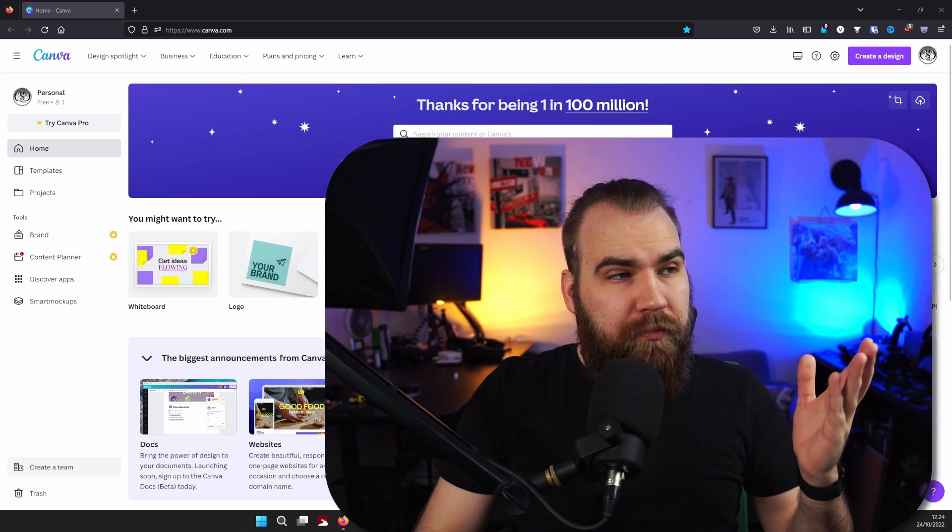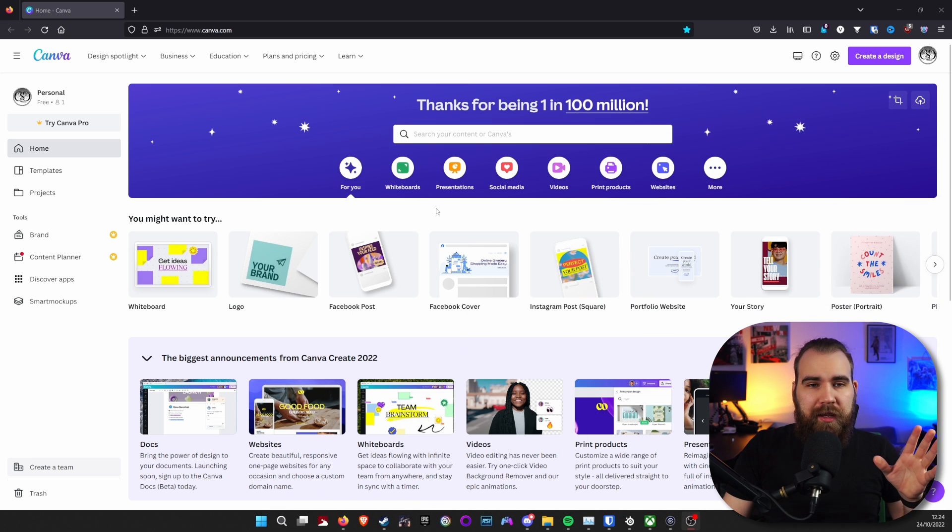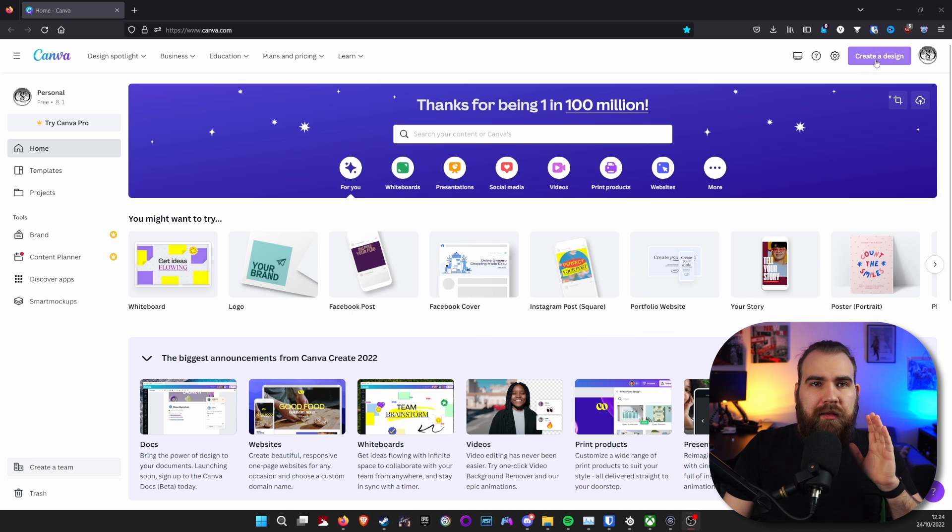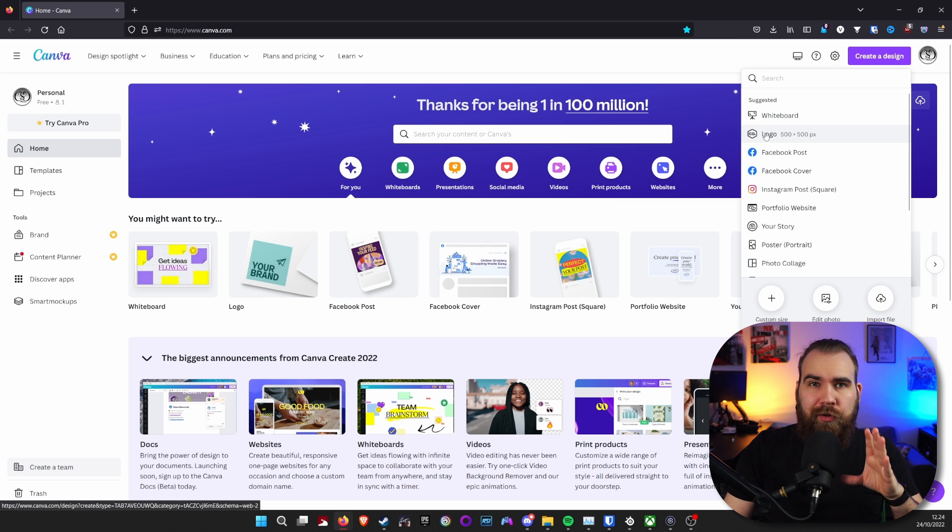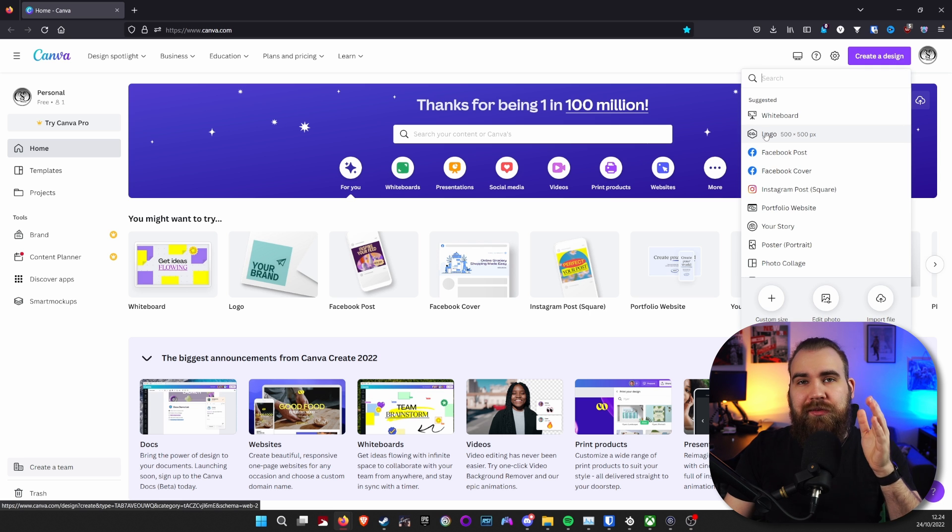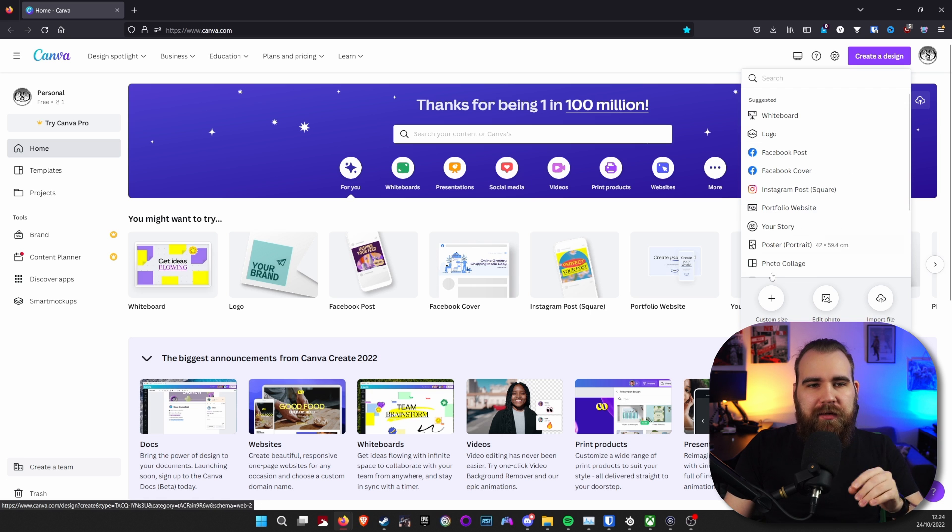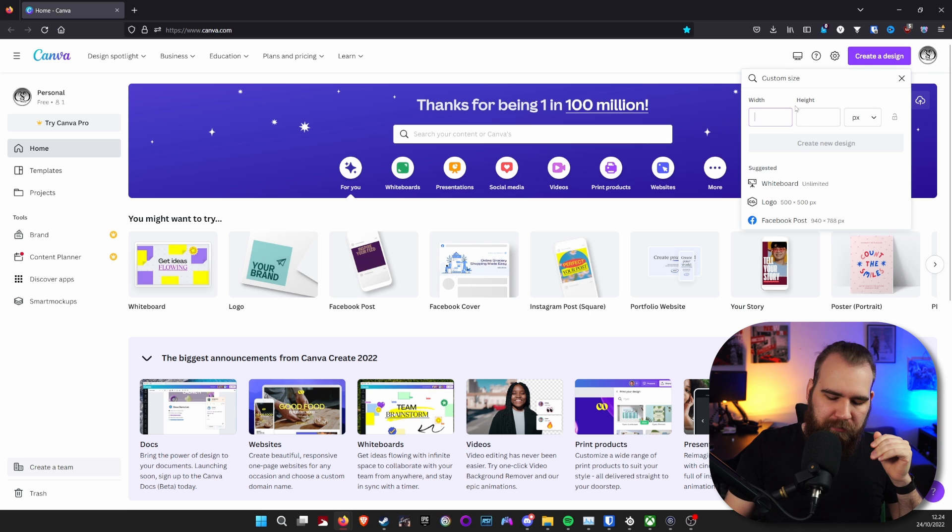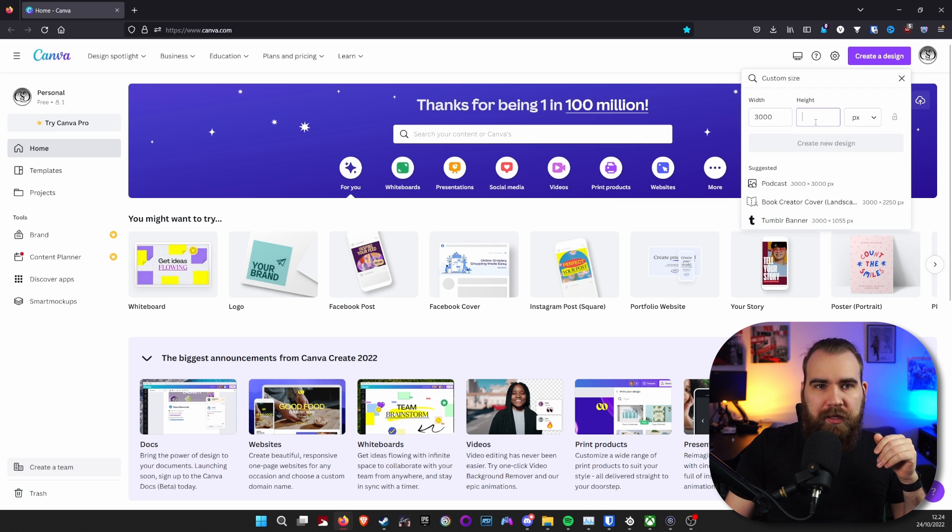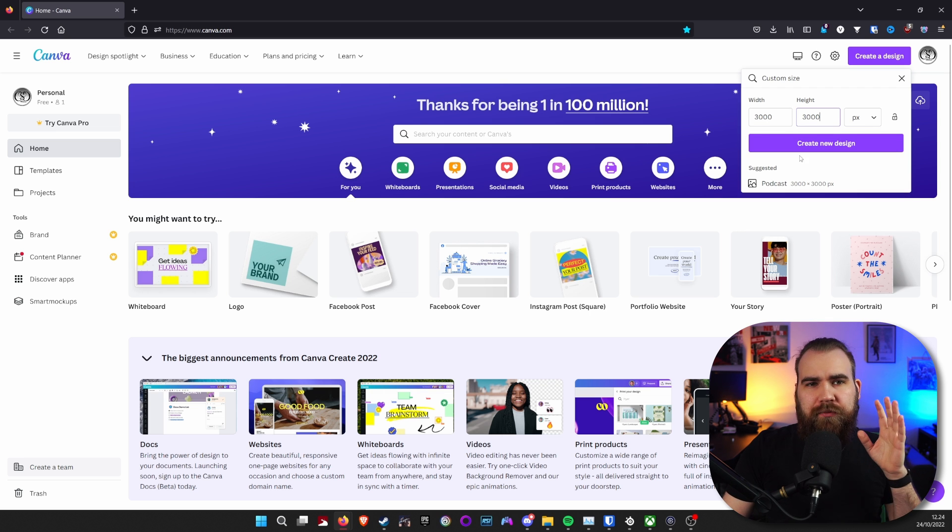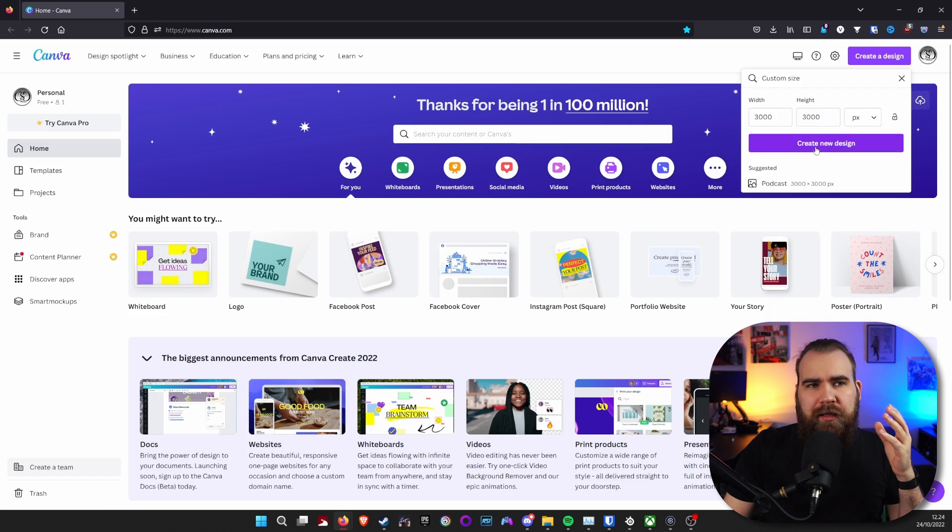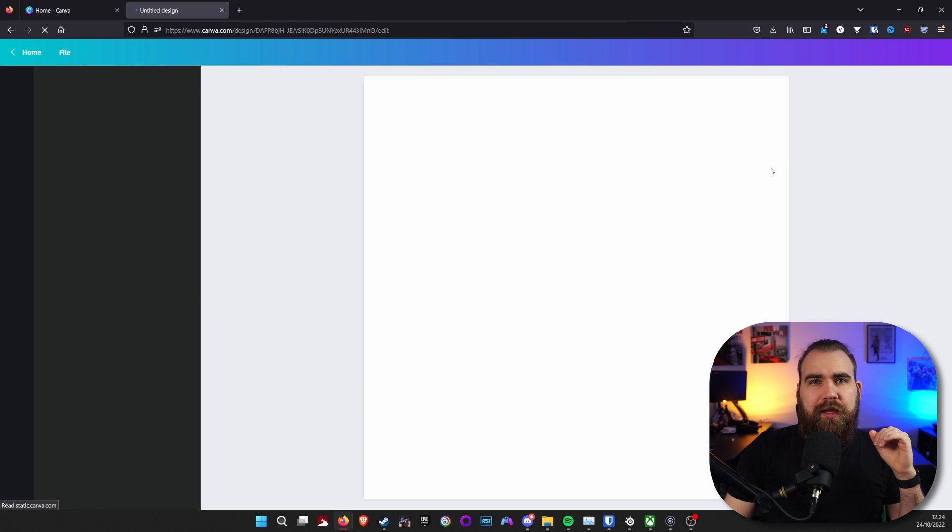So we start off with Canva.com. You just hop in, create an account and you're set. Then you want to hop in to create a design. Now there's a logo option here. You don't want to use that because it's very small. Instead, go to custom size and make something like 3000 by 3000. This should give you plenty enough room for something like a YouTube video, even a 4K video.